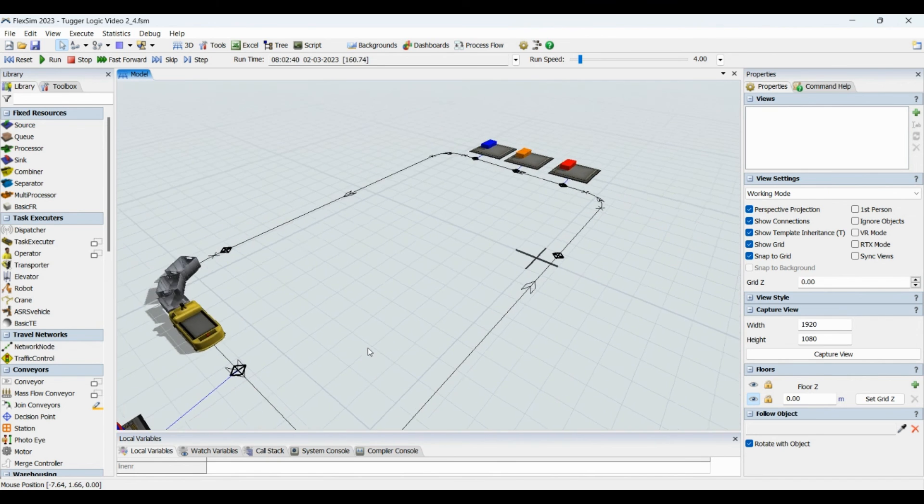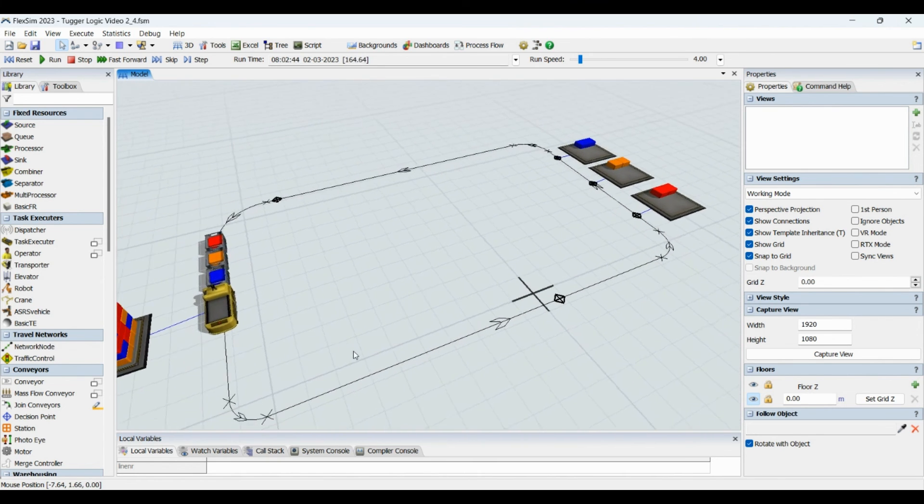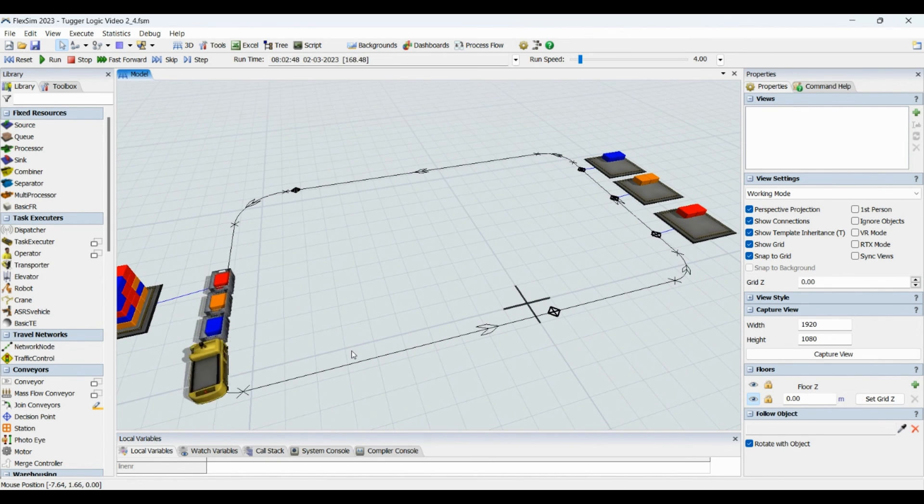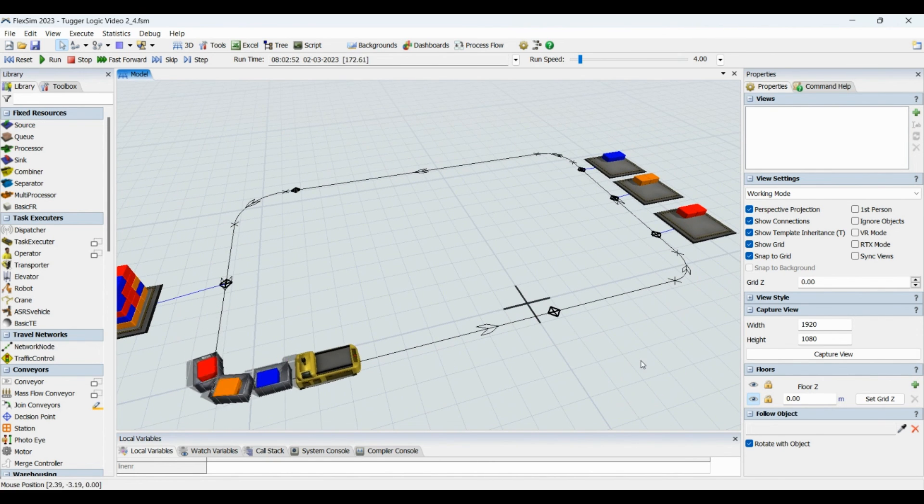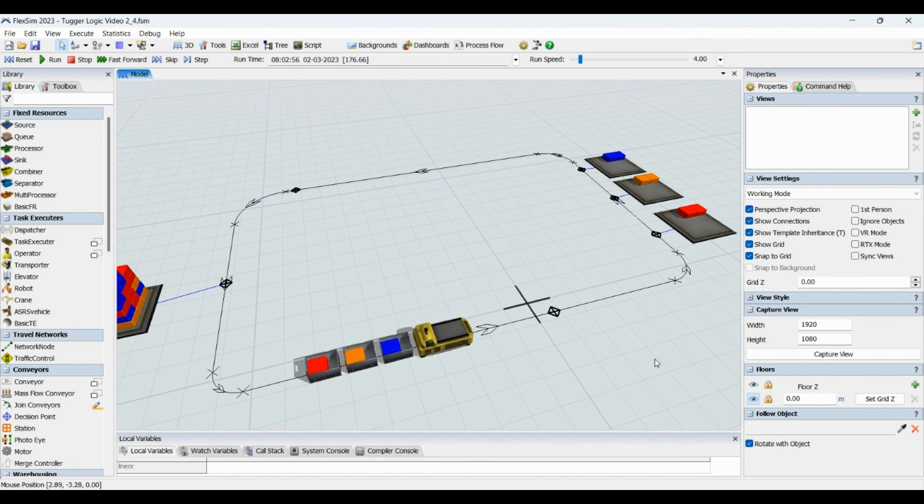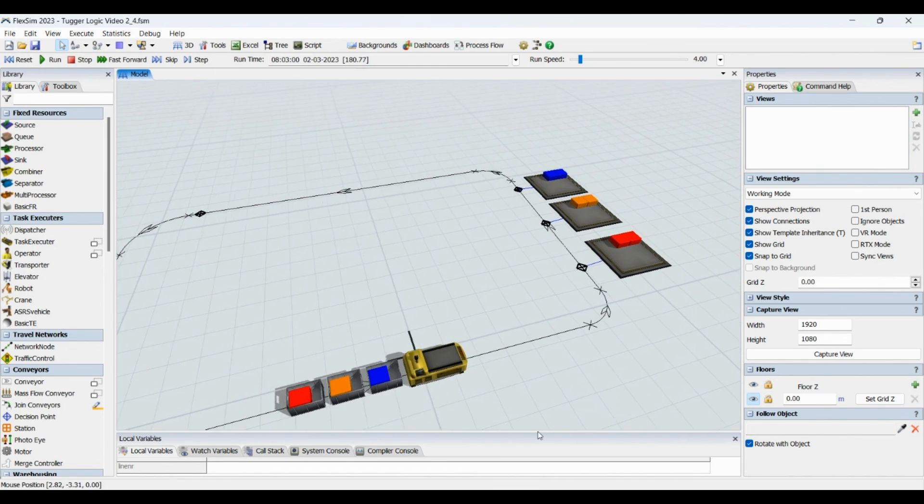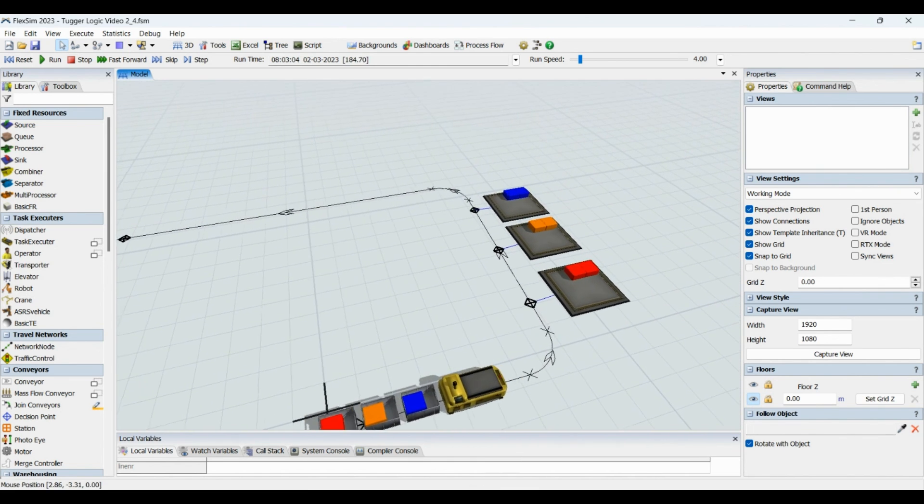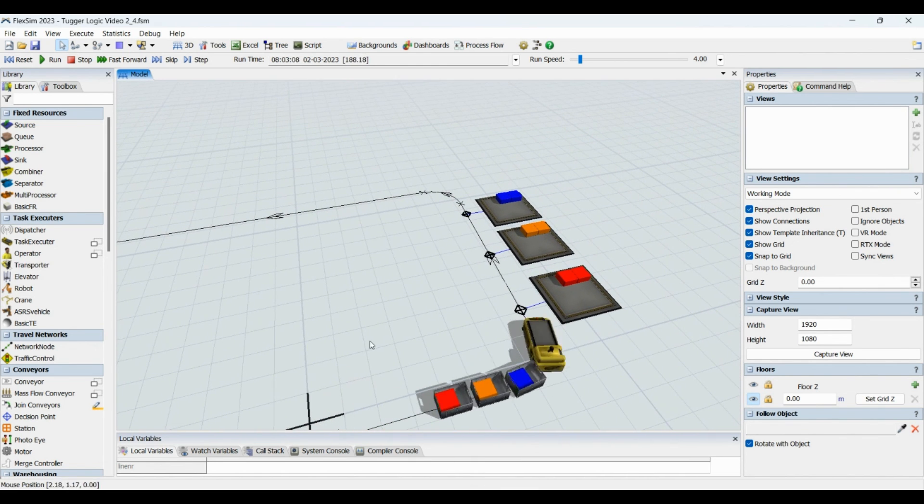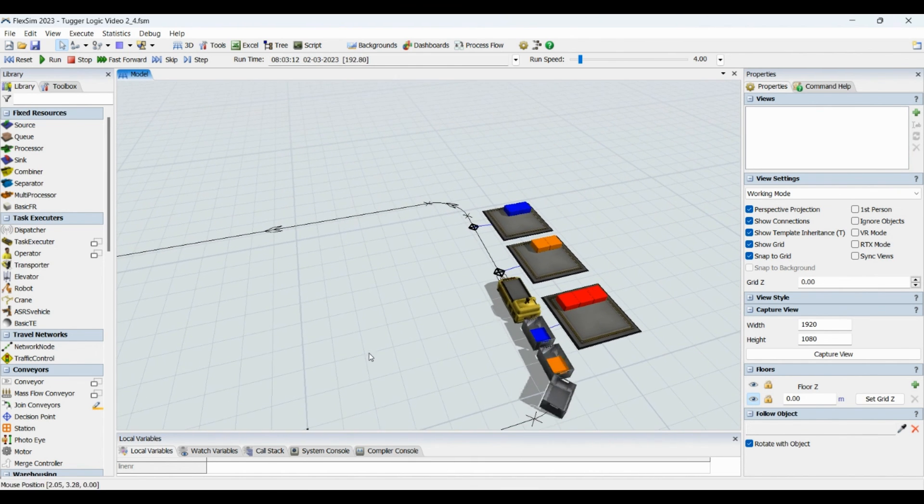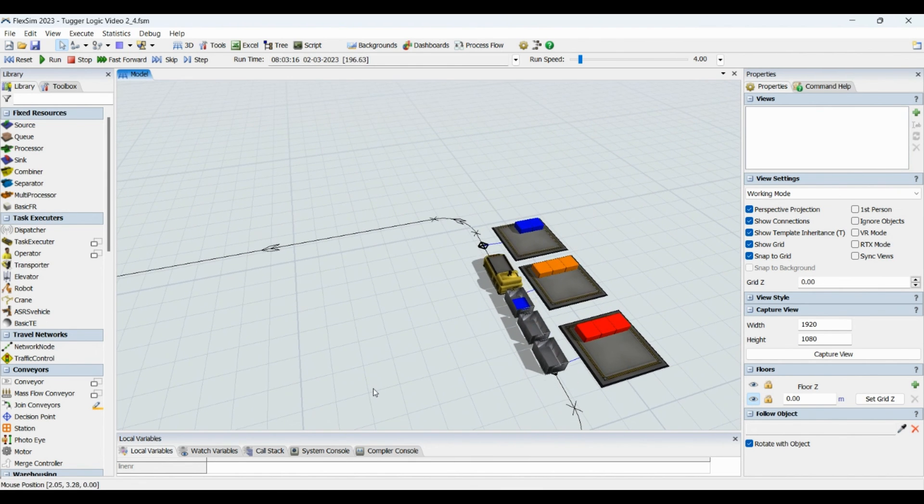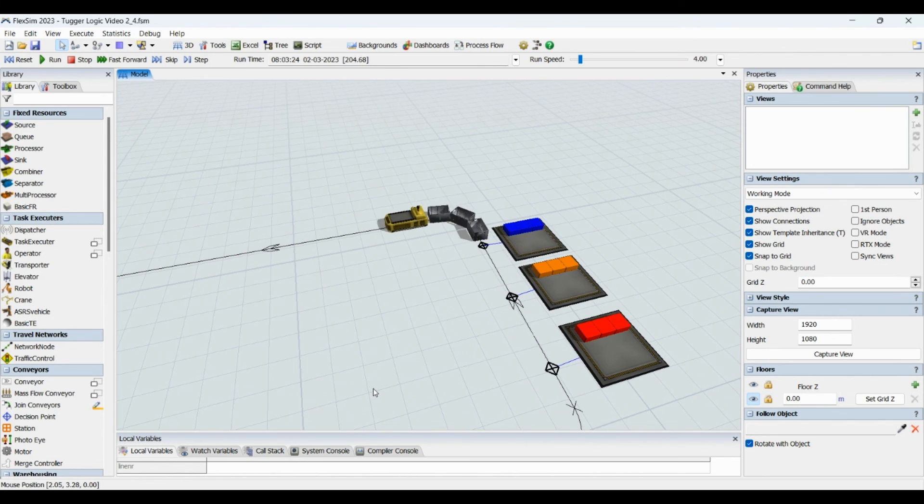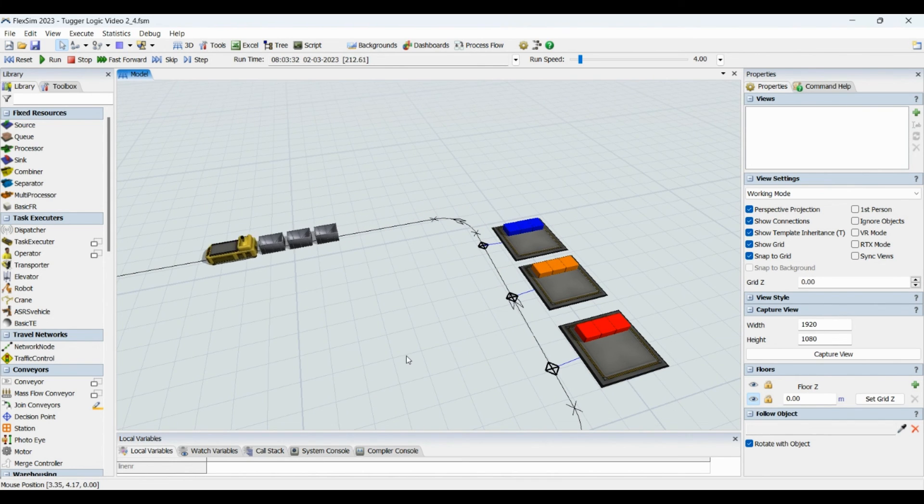In a single loop we will transfer all three types of part to respective buffers. This is how the model will look like at the end of the modeling. Stay tuned and understand the problem statement which we will be following in order to create this type of model. We will move now to the problem statement.